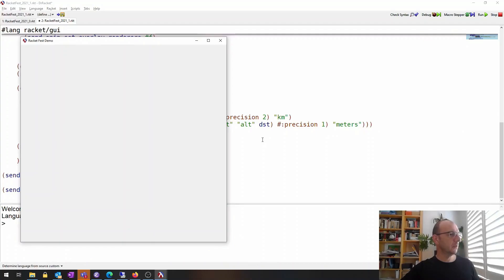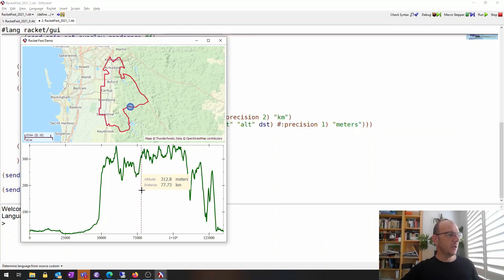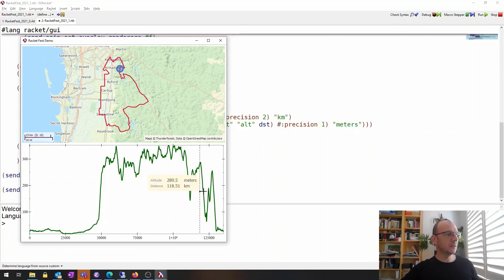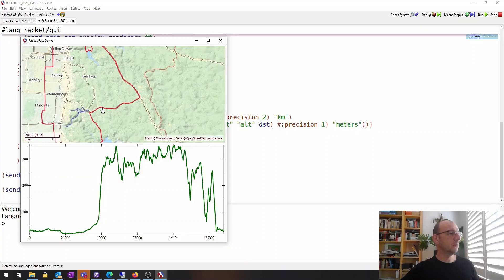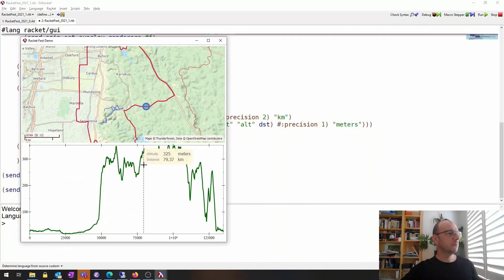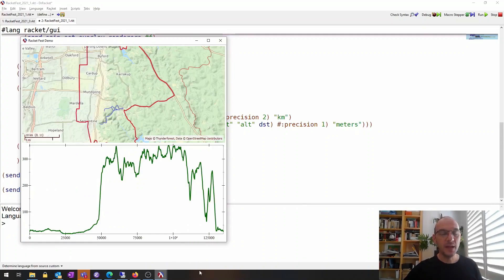If I've done everything correctly — let's find out. Now instead of the zoom functionality, I can see the current location: a vertical rule where the mouse is, as well as the altitude and distance from the start shown as a label. You can see how the label changes side as I move towards the edges of the plot — that's what `auto` does. The current location on the map is also shown, and I can zoom in. We now have essentially the same level of functionality as the original Strava application.